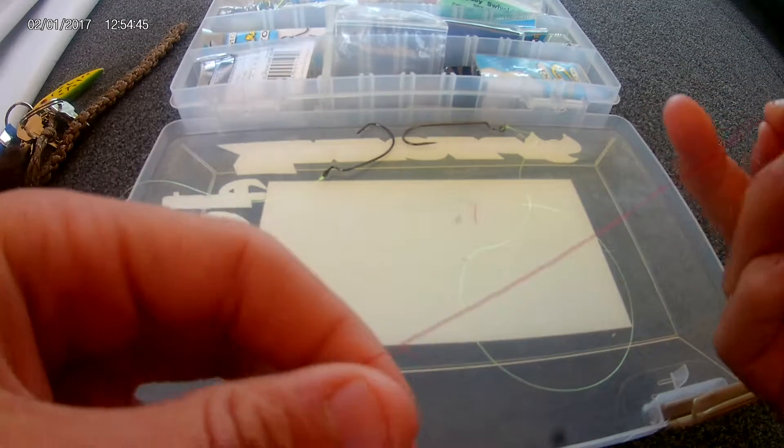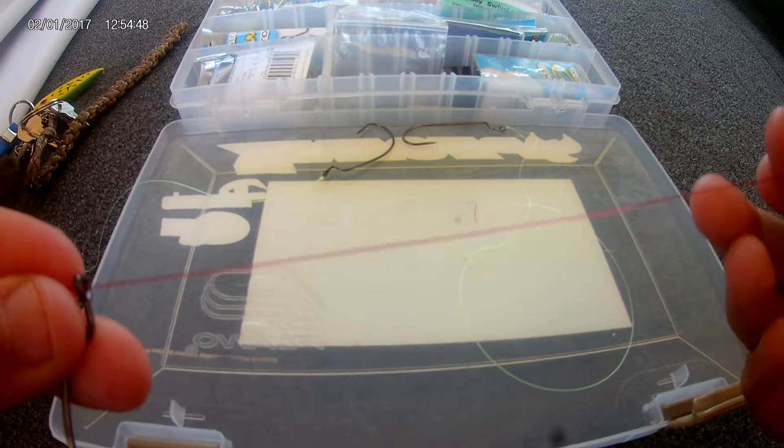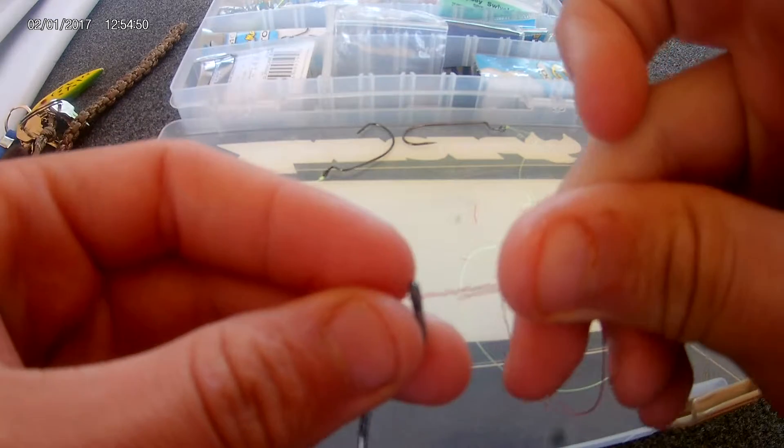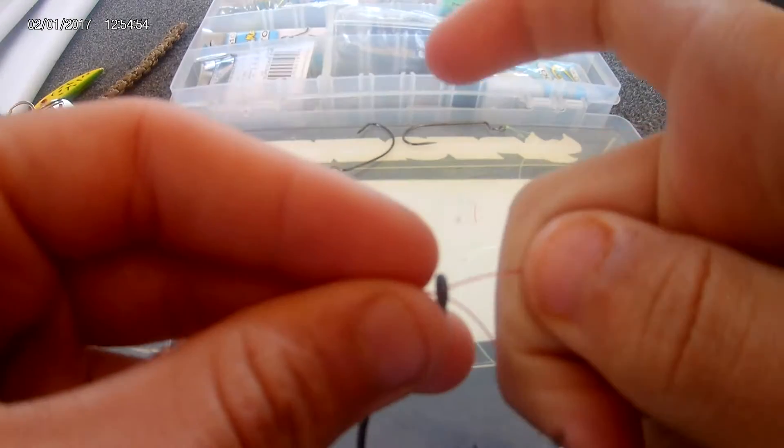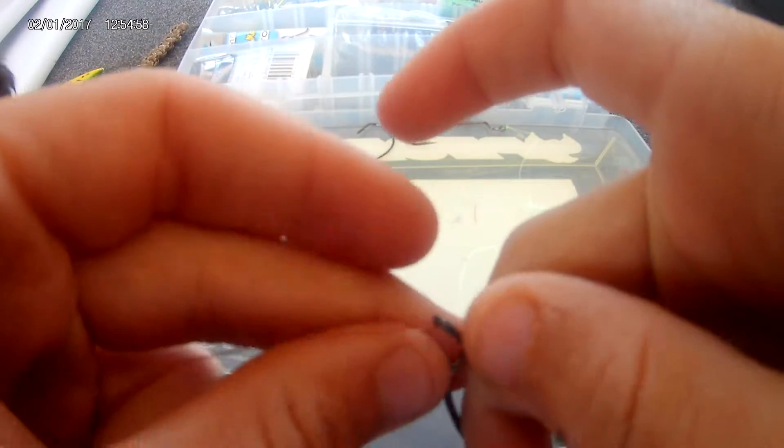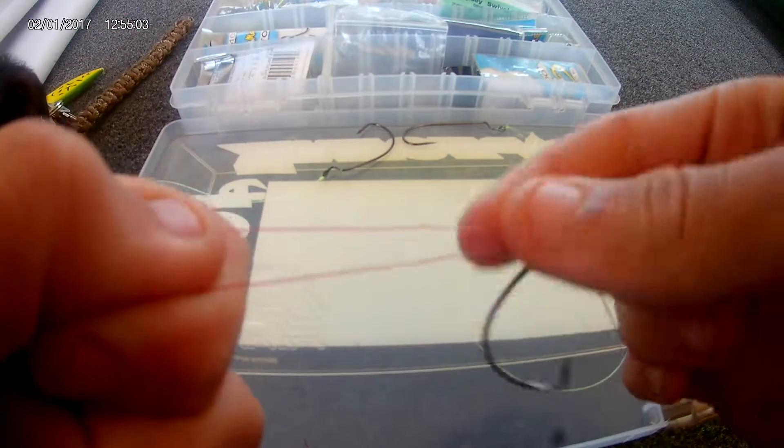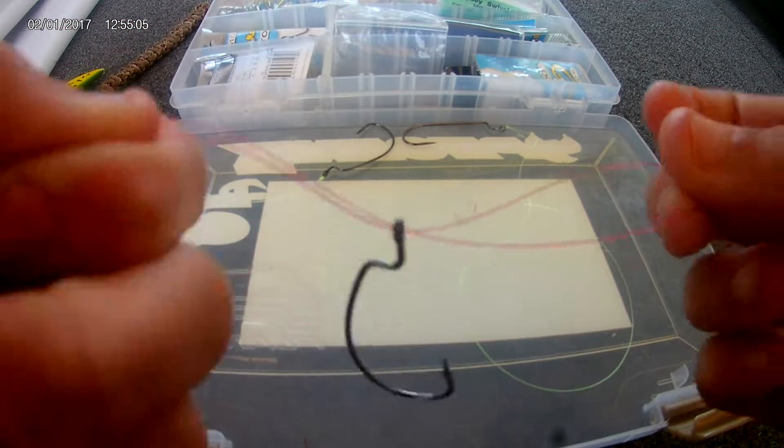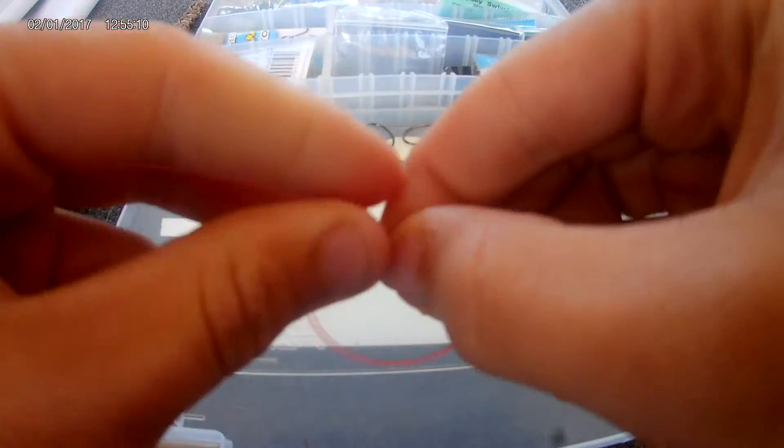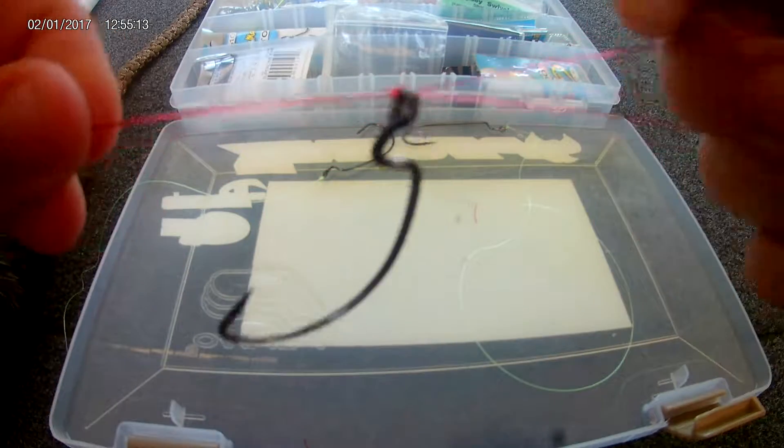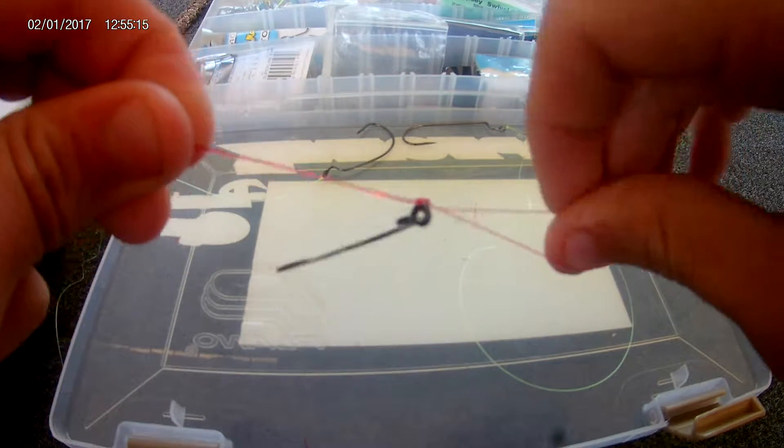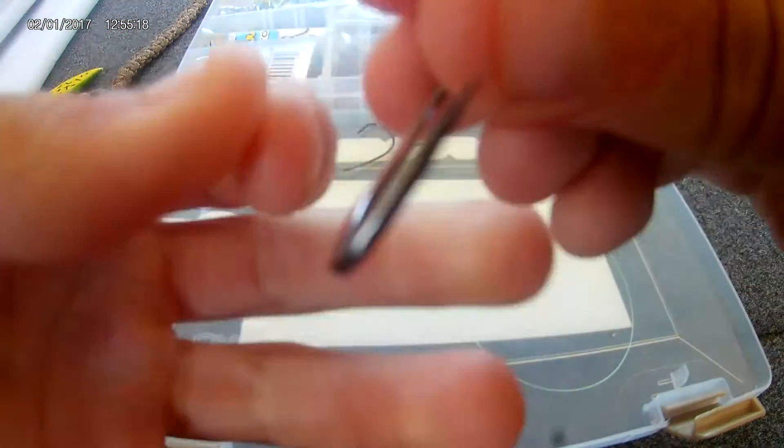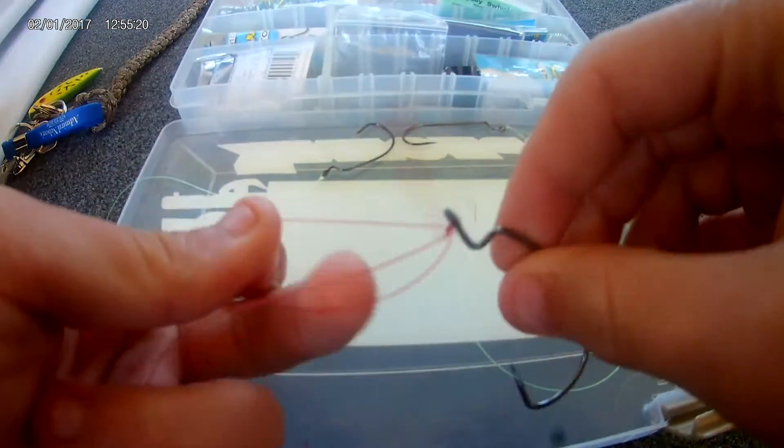Pull it about five inches or something away where the hook is five inches down your line, and then take your end of the line and run it back through the eye of the hook. So now you got two lines going through it. Now you just take your loop and your main line and your excess line and do an overhand knot. Then you take your hook and you pull it through your loop.